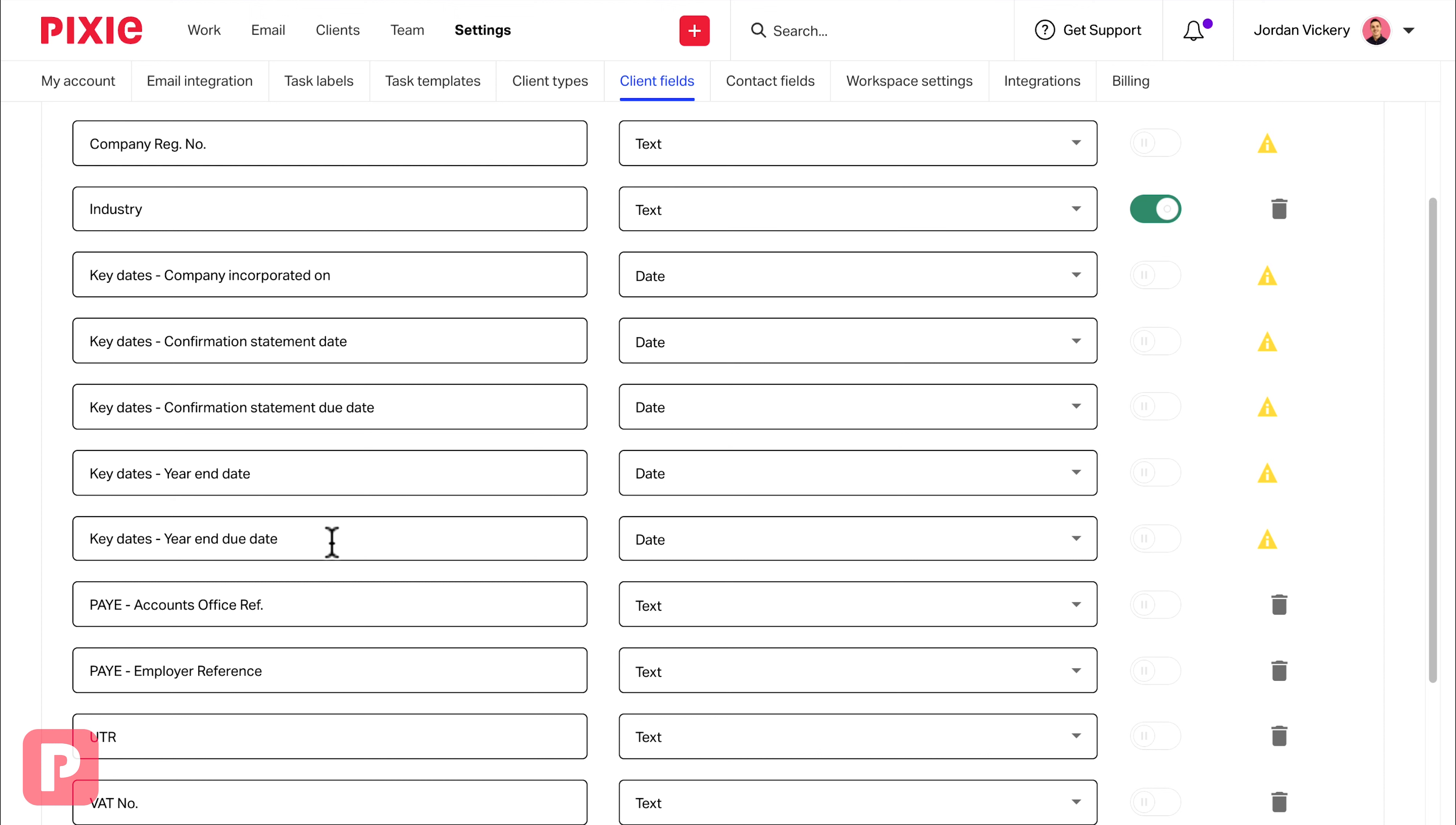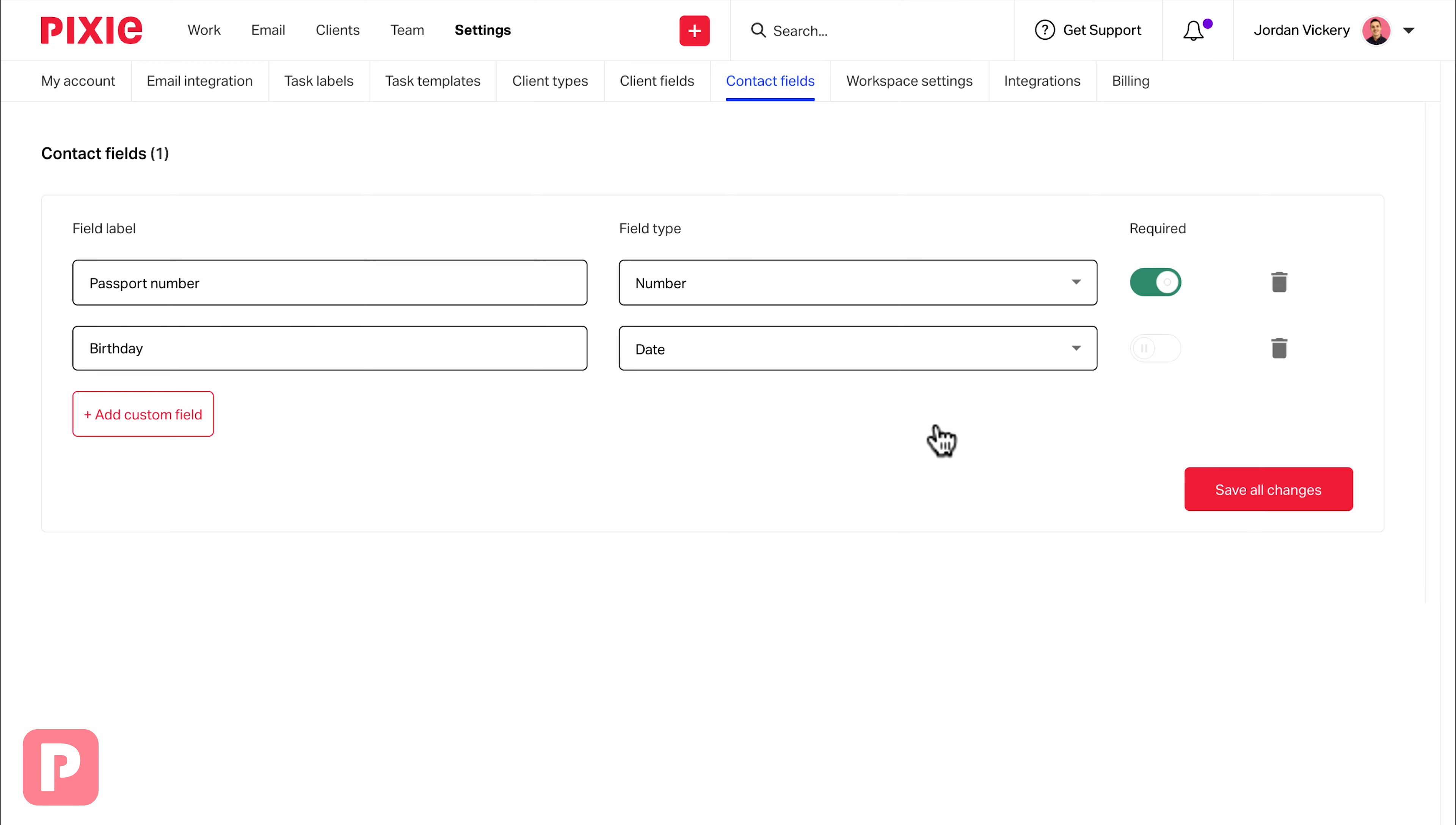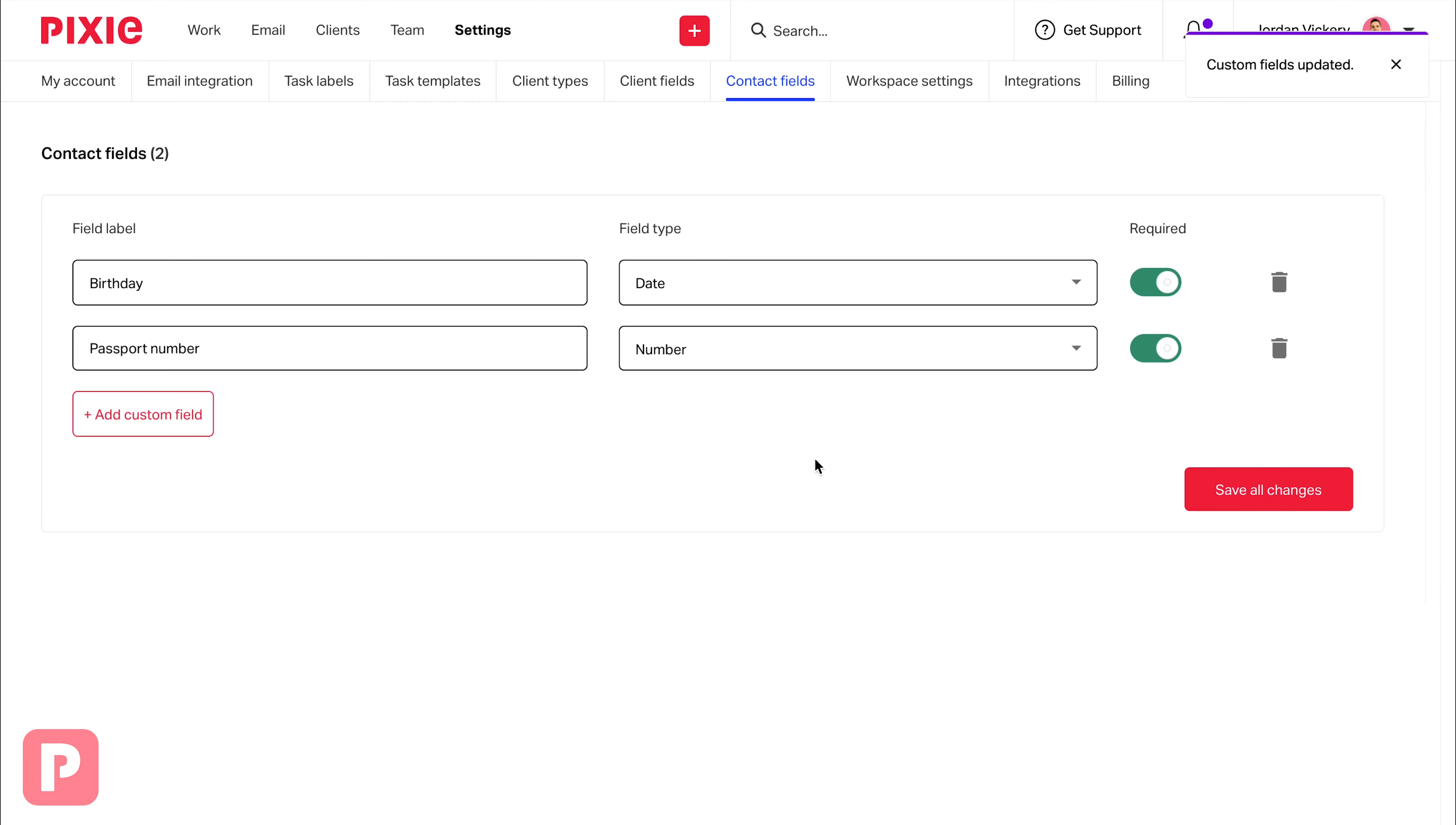Once you've done this, the same thing applies for all of your contact fields. By clicking on contacts, we can start to add some additional fields here specifically for the contacts in Pixie. This works exactly the same, where we enter the field name and then choose whether or not it's a required field before hitting save all changes.